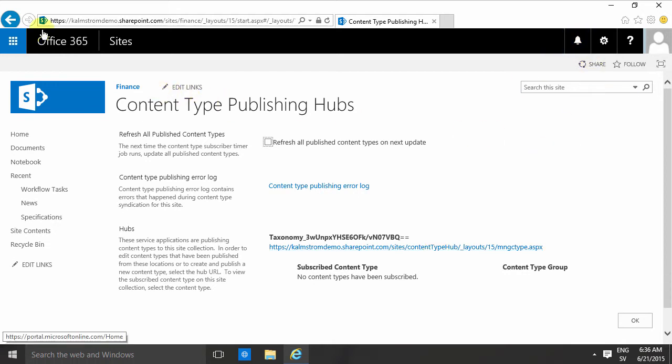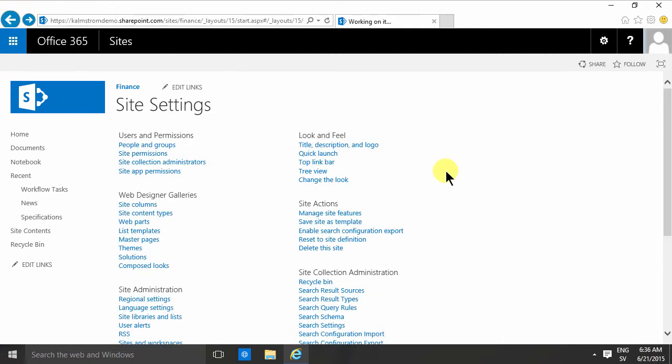So this can all be done on the site collection level or on the content type hub. The content type hub is strategically better but it gets somewhat complex, so I'll skip that complexity now, just mentioning it now.